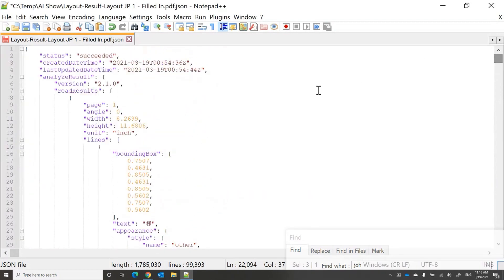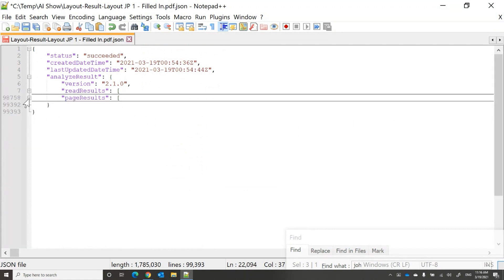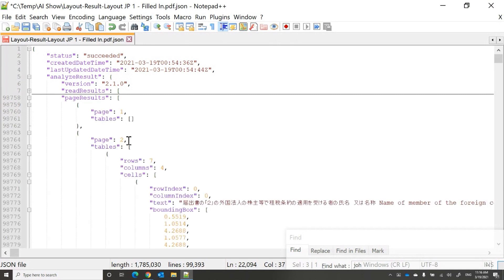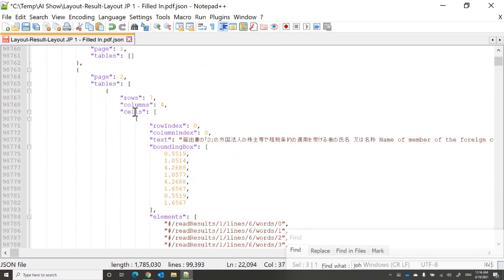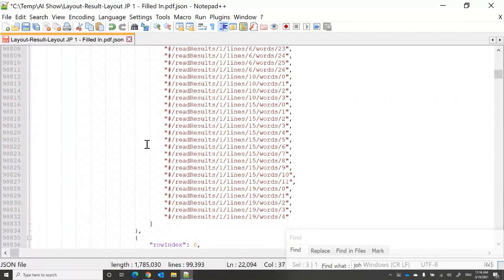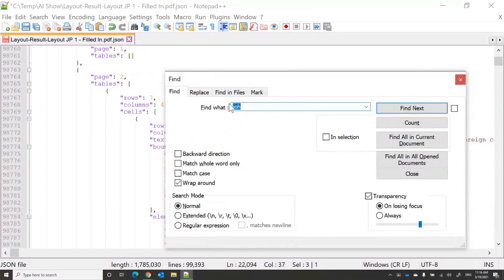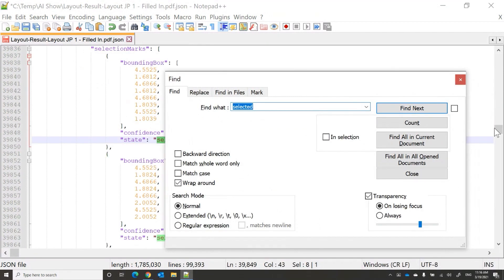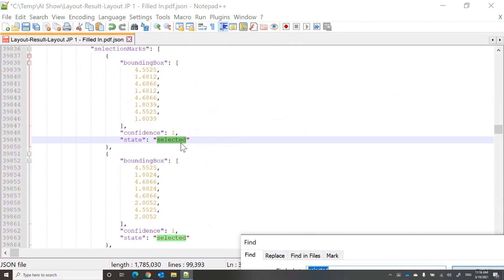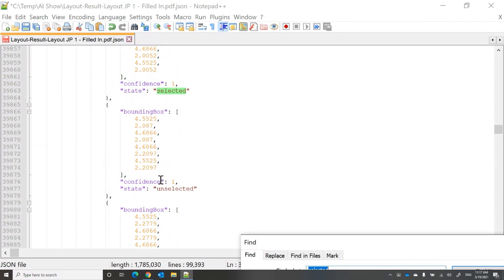In addition to the read results, there are also page results as part of layout, which extract the tables. It finds the tables, tells you the rows, the columns, how many, if there are row spans or merged cells — the full table structure. It also refers you to the read results for confidence. And it extracts selection marks, giving you their bounding box and state — whether they're selected or unselected.